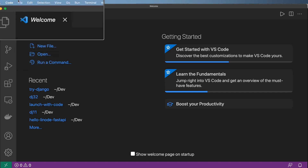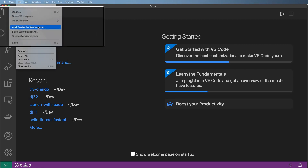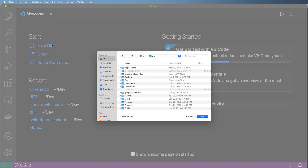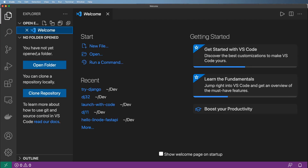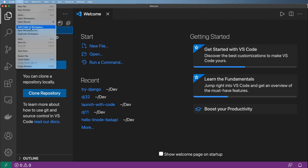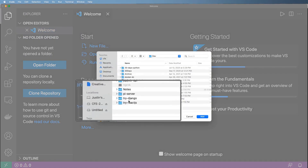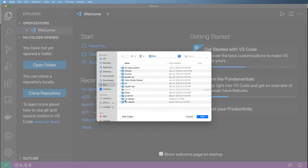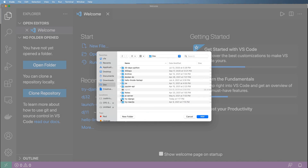Let's go ahead and create a new folder. Inside File, you're going to want to add a folder to this workspace. Another way is by clicking on the Explorer, which toggles the side window so you can open a folder there. I already have a Try Django folder created, but there's nothing in it.